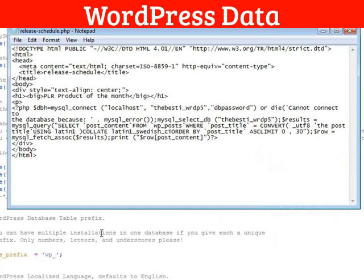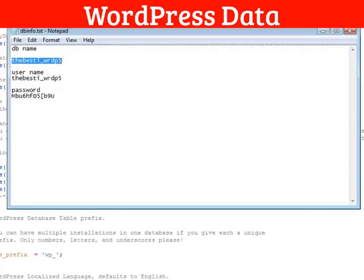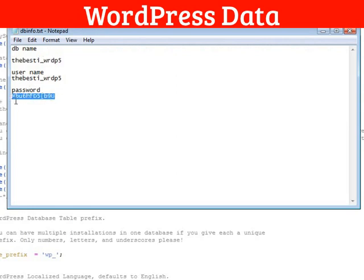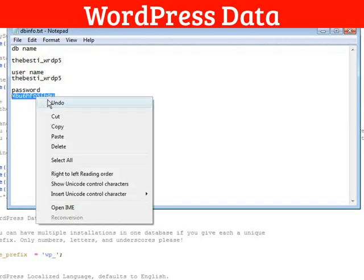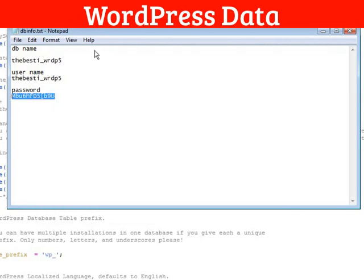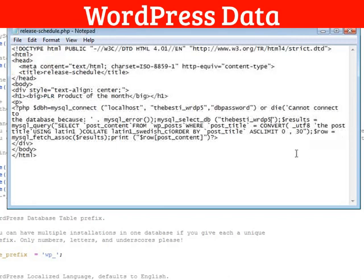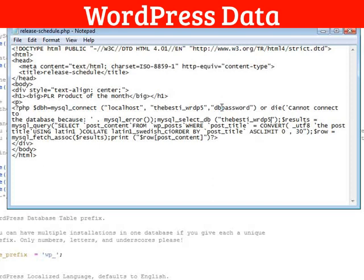Then, we need to change the password. Grab that. And then, you put that in where it wants the password here. It says DB password. Paste it in there.